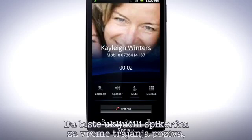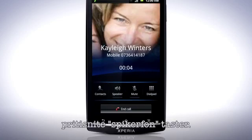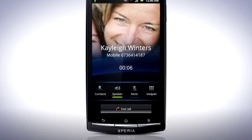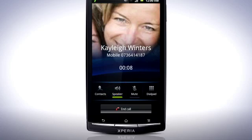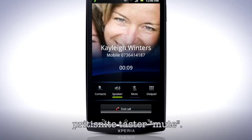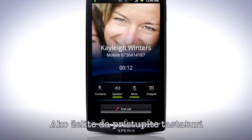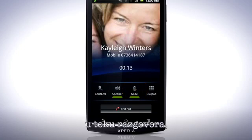To turn on the loudspeaker during a call, tap the Speaker button. To mute the microphone, tap the Mute button. If you need to access the dialer keypad to input numbers during a call, tap here.